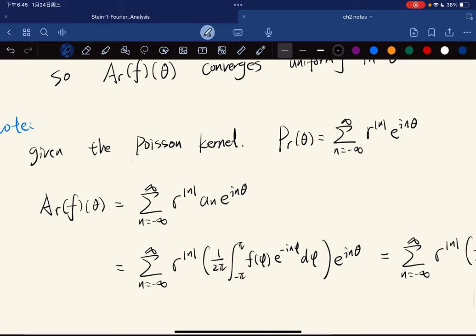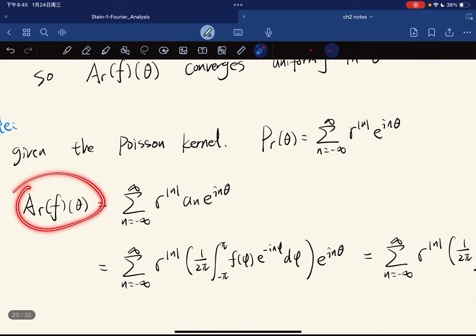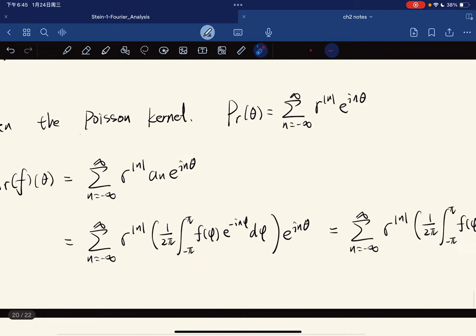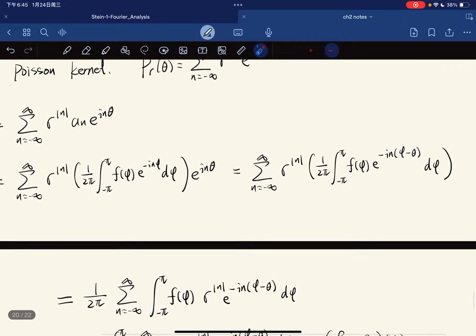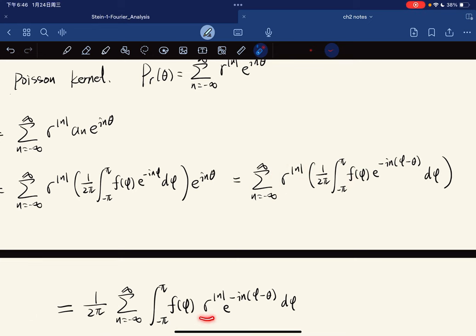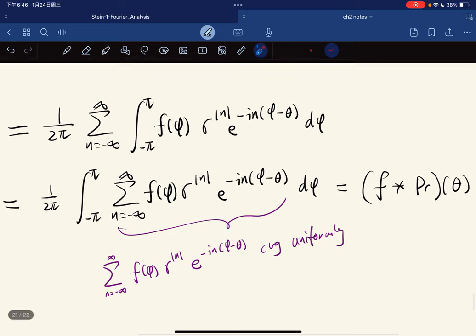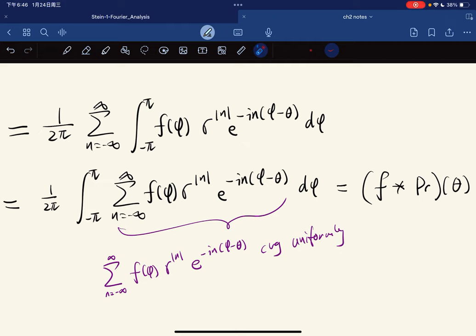We do some algebra: we put this inside and get this expression. Then we pull 1 over 2π all the way outside. Now, notice we can switch the sum and integral because the thing inside converges uniformly. Why? Because f is integrable, so it must be bounded, and when you take the absolute value, the exponential term equals 1. So the whole thing becomes a series that converges uniformly in both φ and θ.